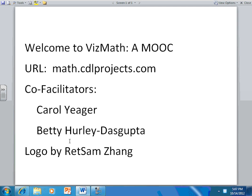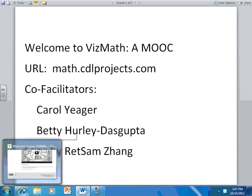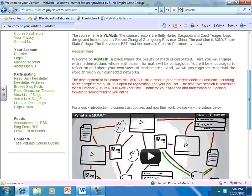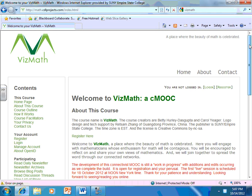Well, let me go into the MOOC to show you around. So this is the homepage for our MOOC, and as you can see, the logo by Rhett Sam.